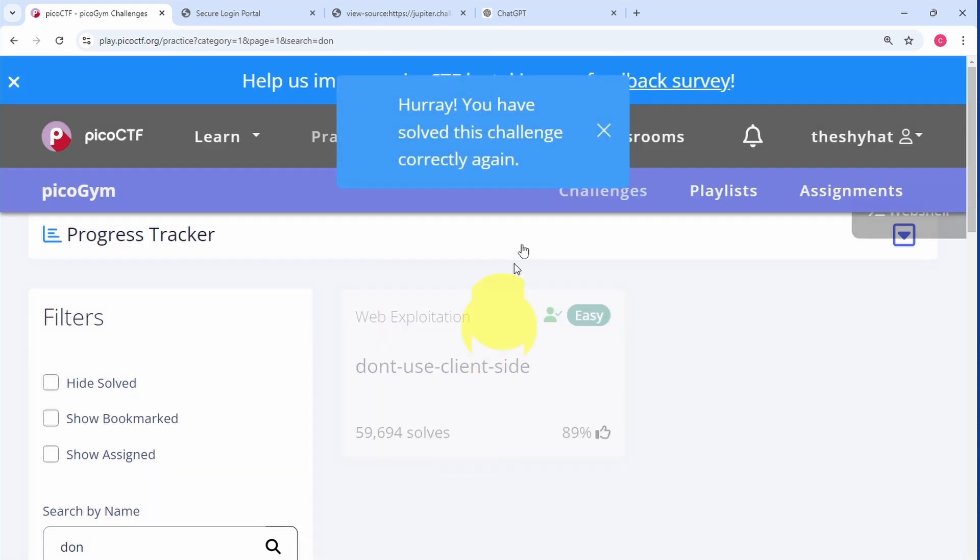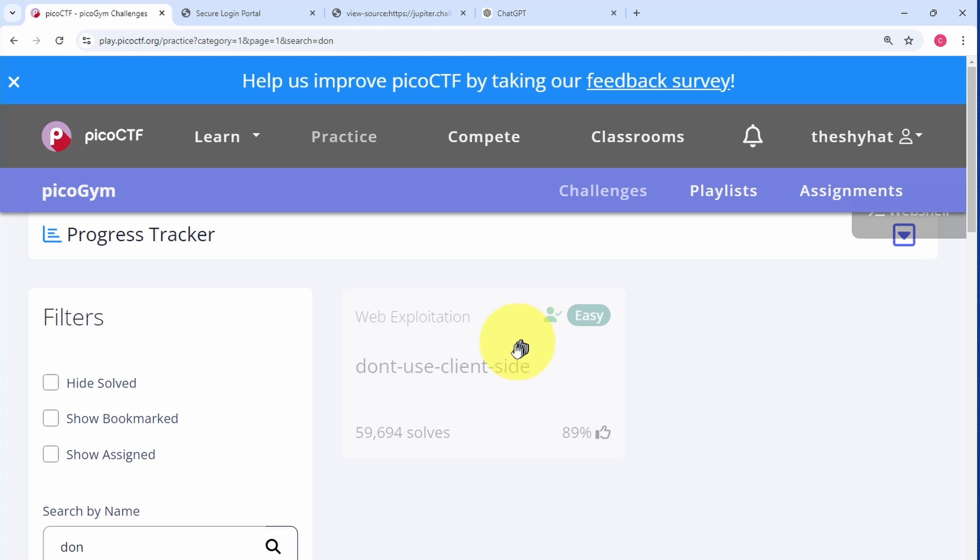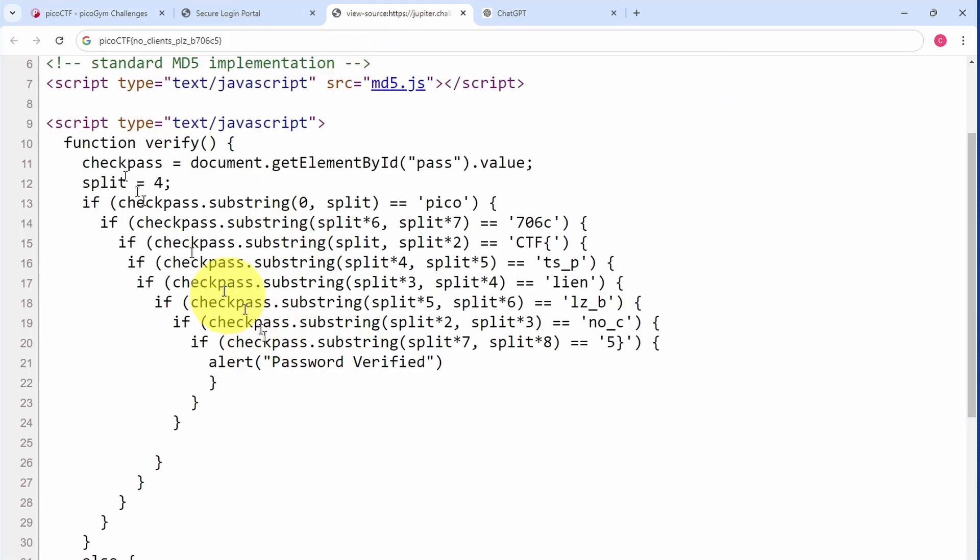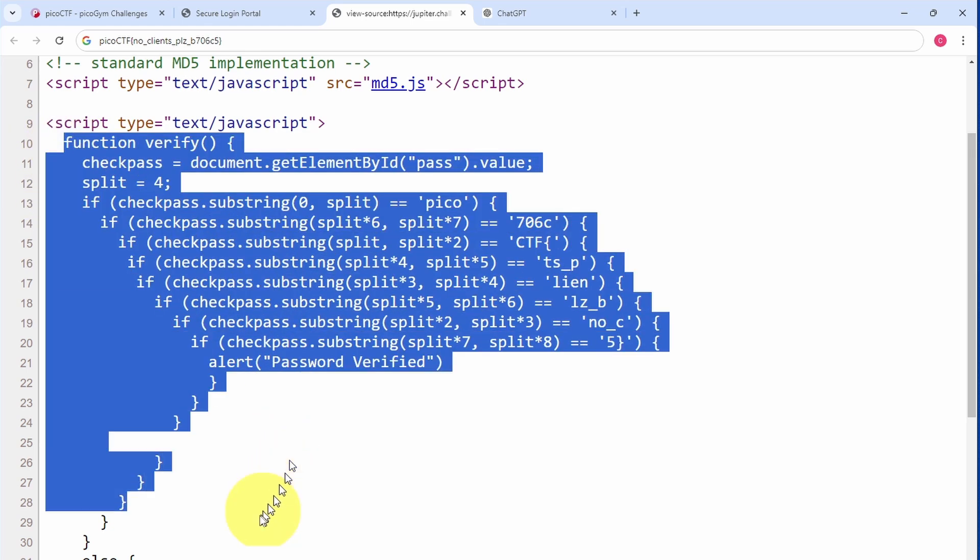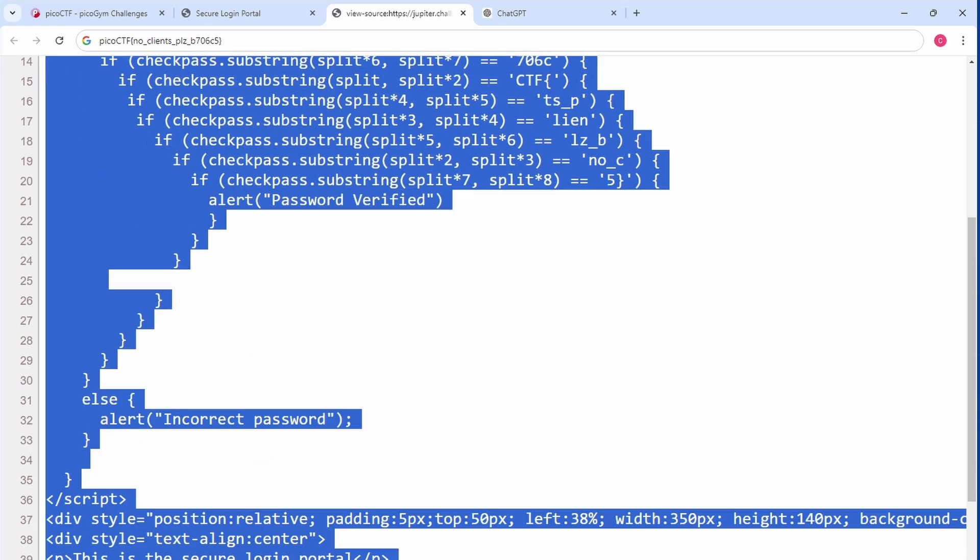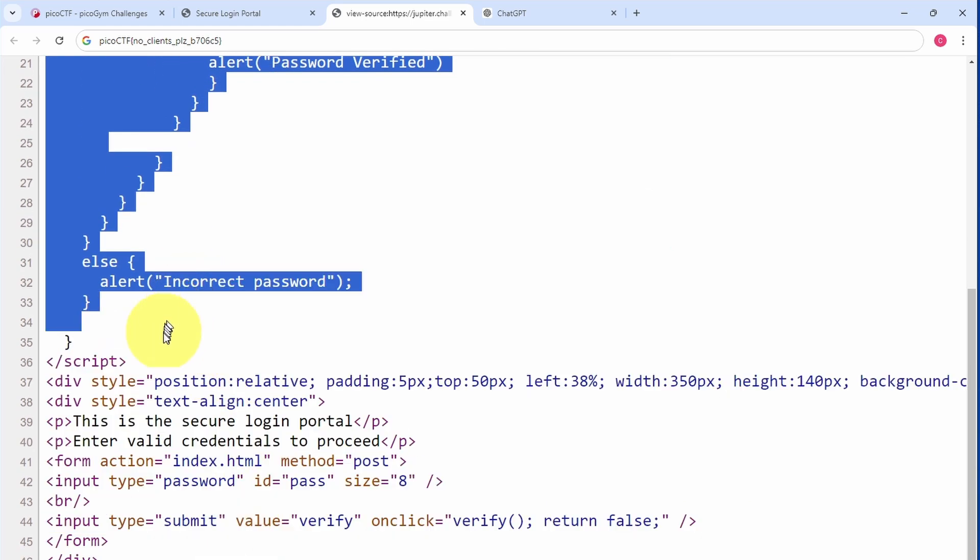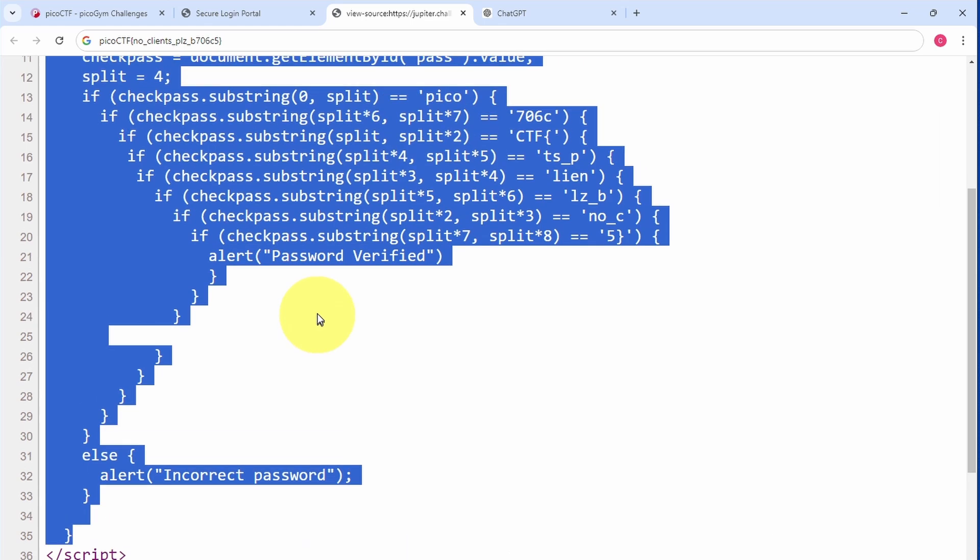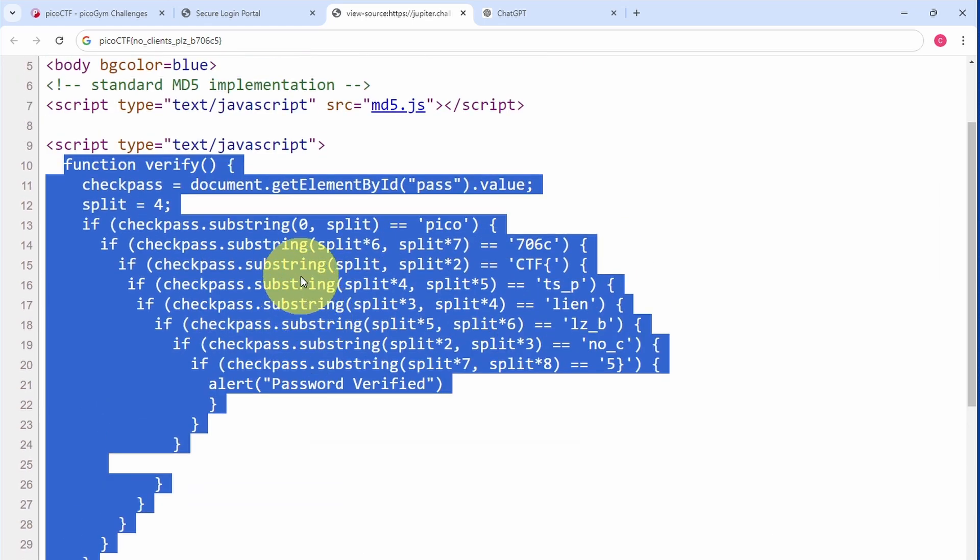But there's another way we can get the flag. Over here we've got the code, and we can copy the whole function. Then we can go over to some chatbot like ChatGPT.